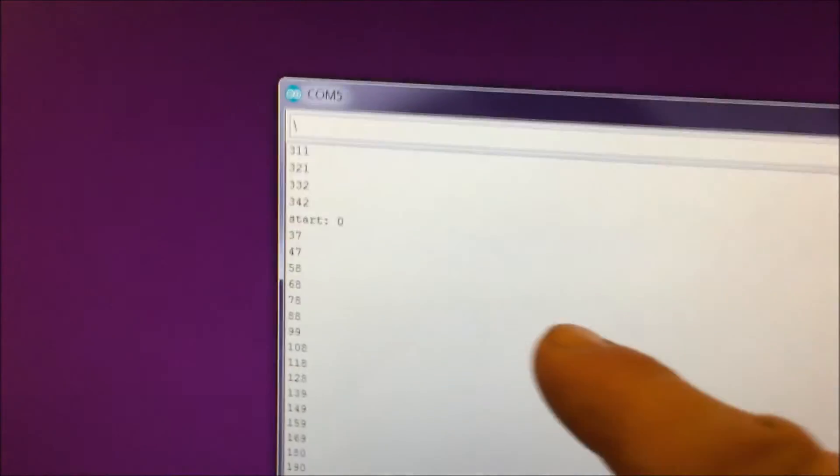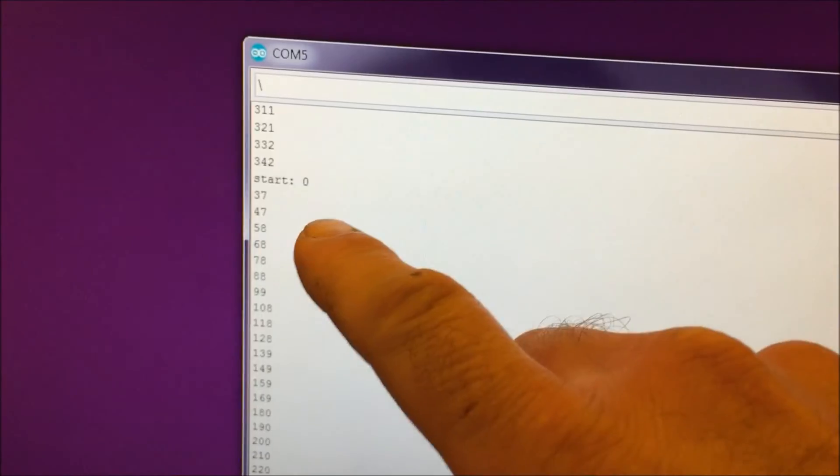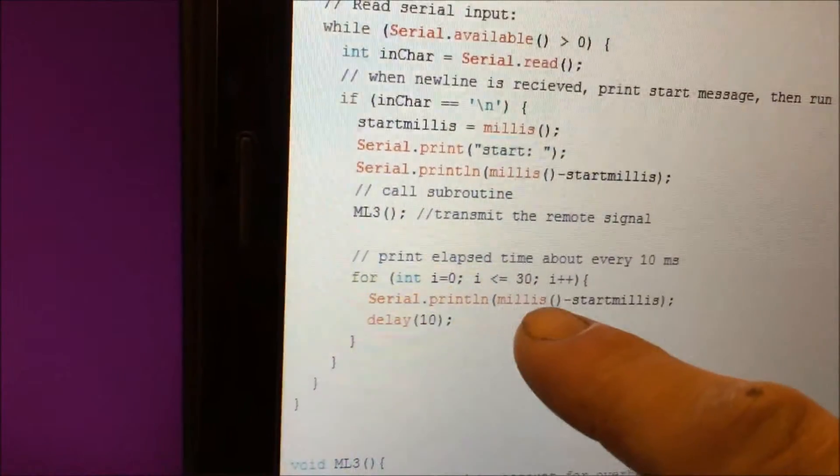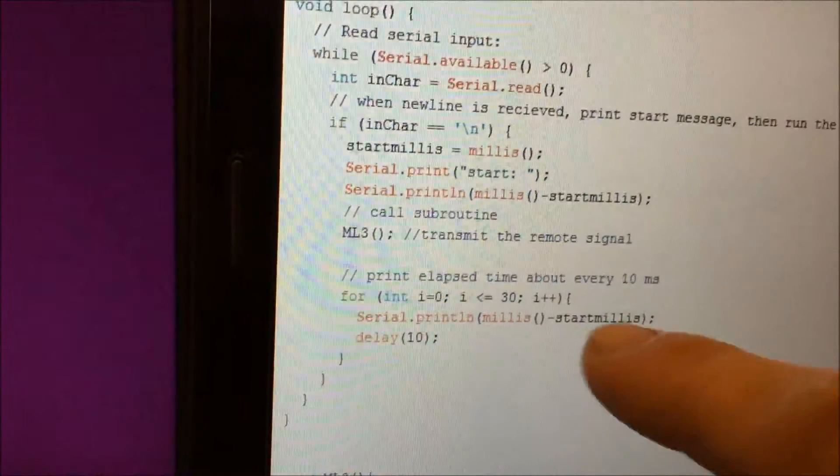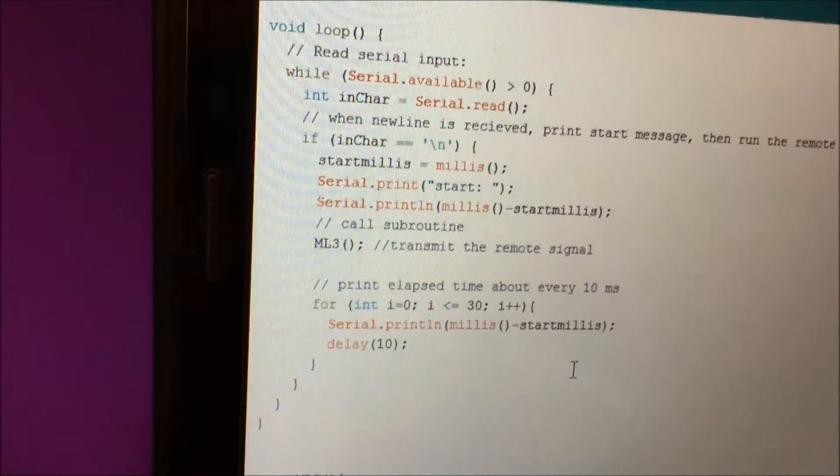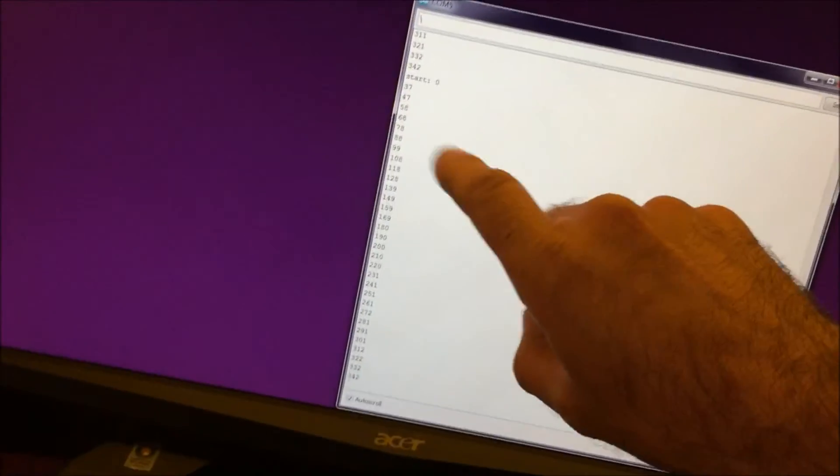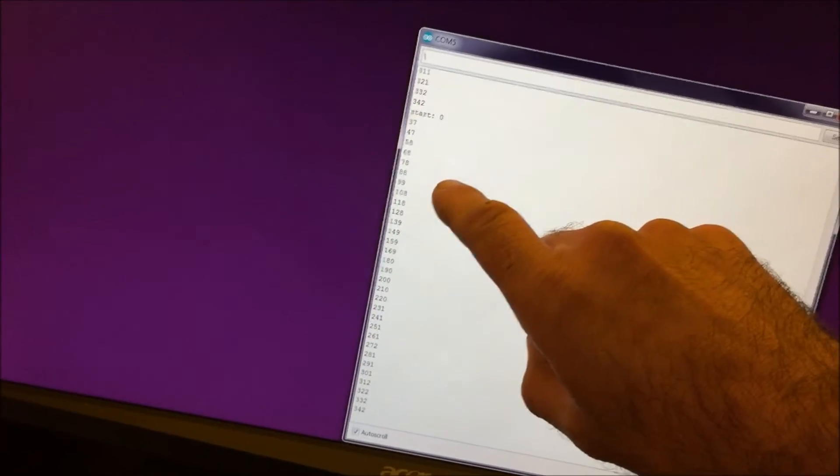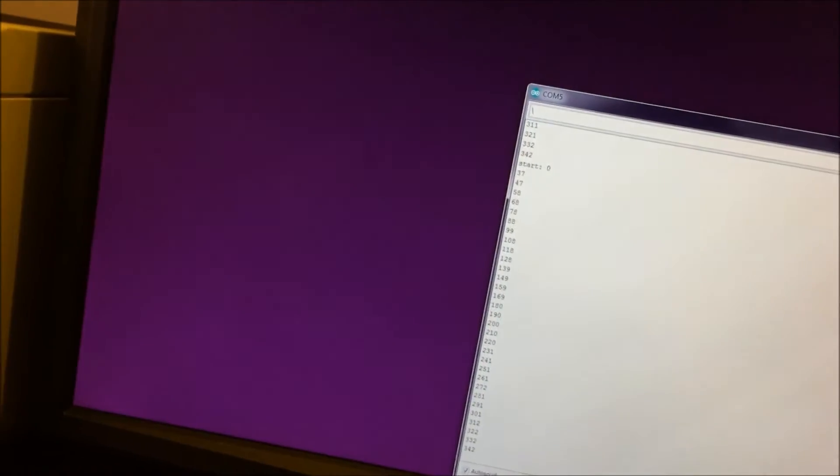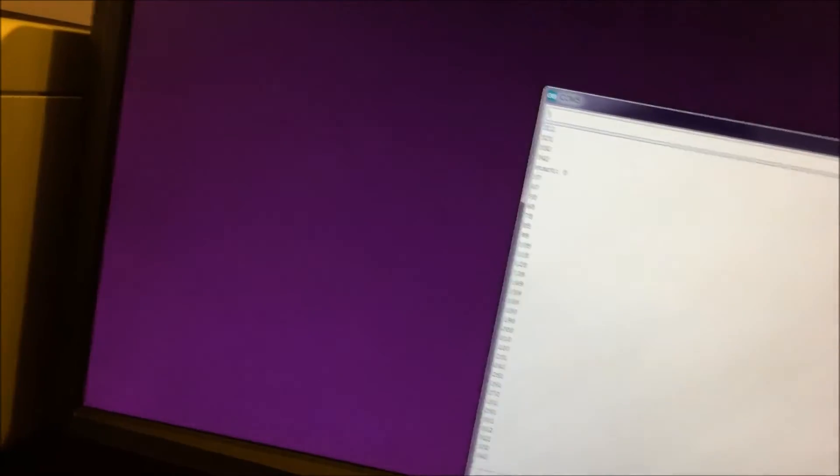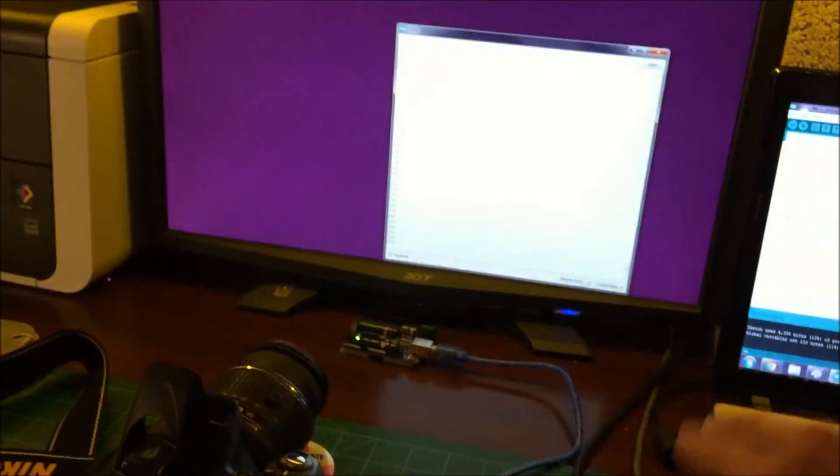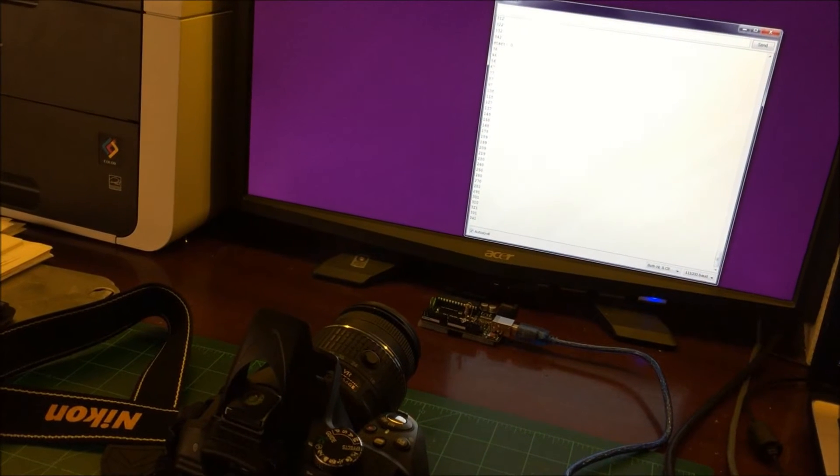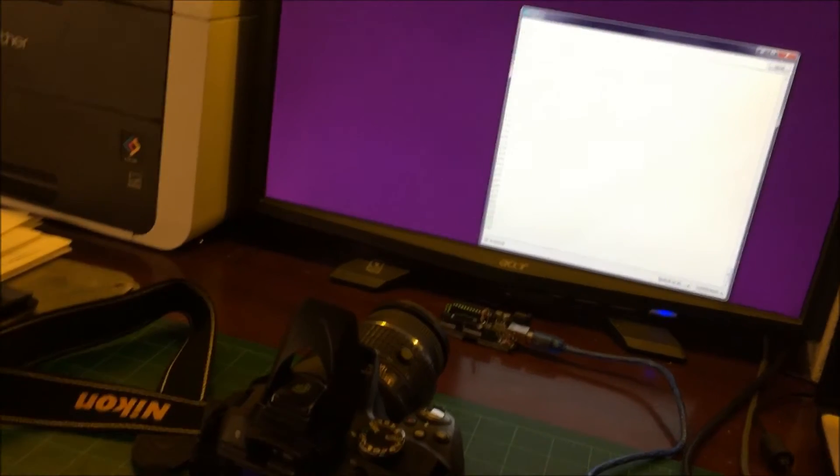Then when I trigger it, it will print out milliseconds about every 10 on the screen. So I'll trigger the camera with the Arduino and then it'll take a picture of the serial monitor. So I know how long the delay was from starting the signal to actually taking a picture. As you can see, if I hit enter, it takes a picture.